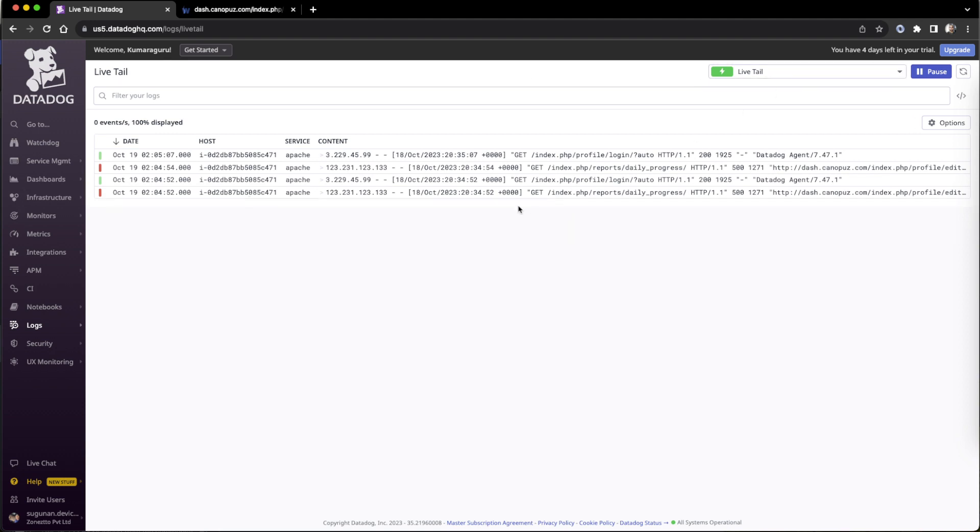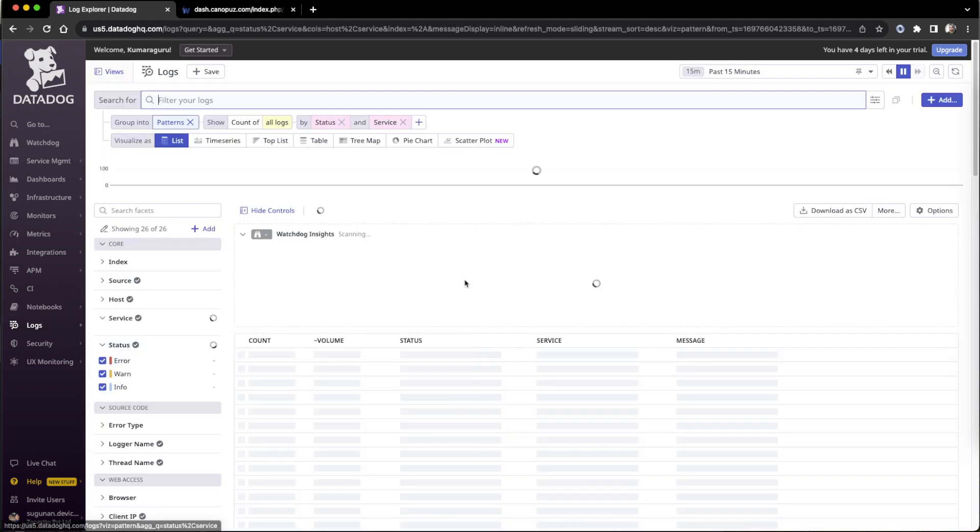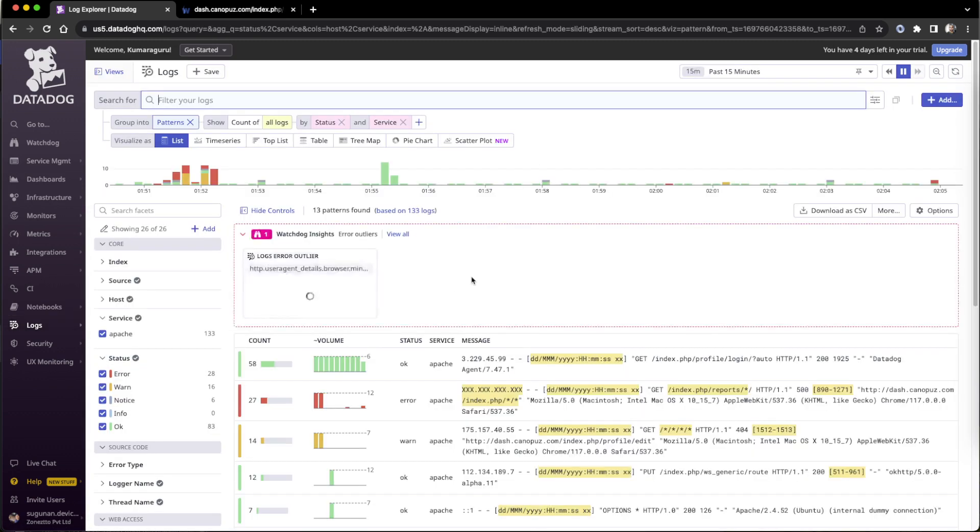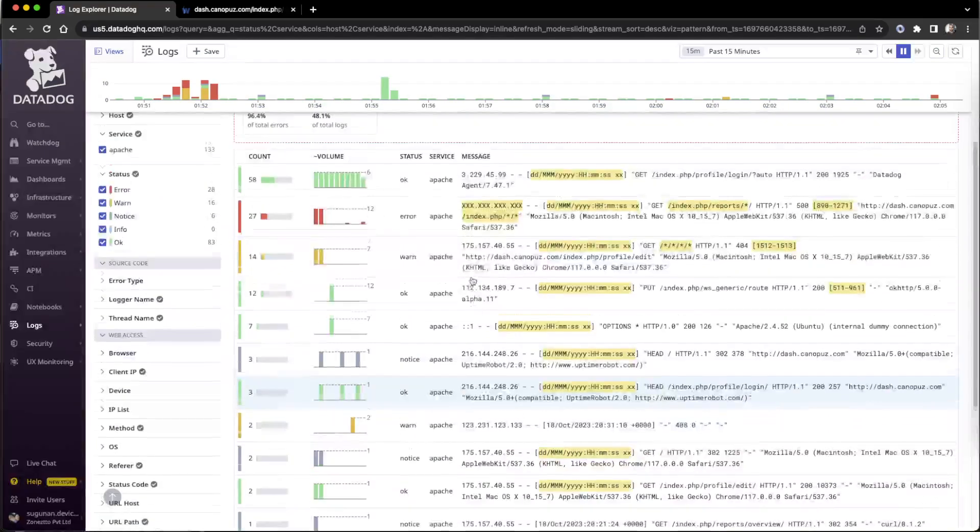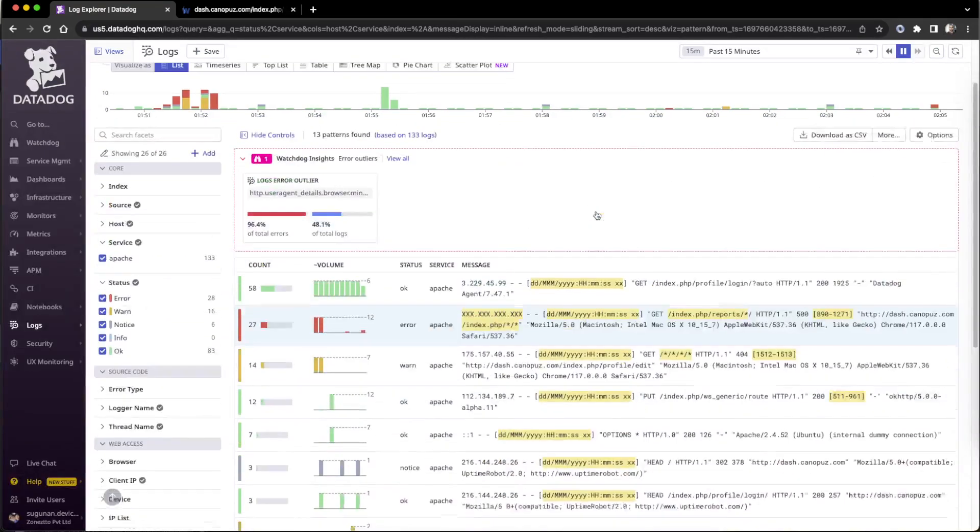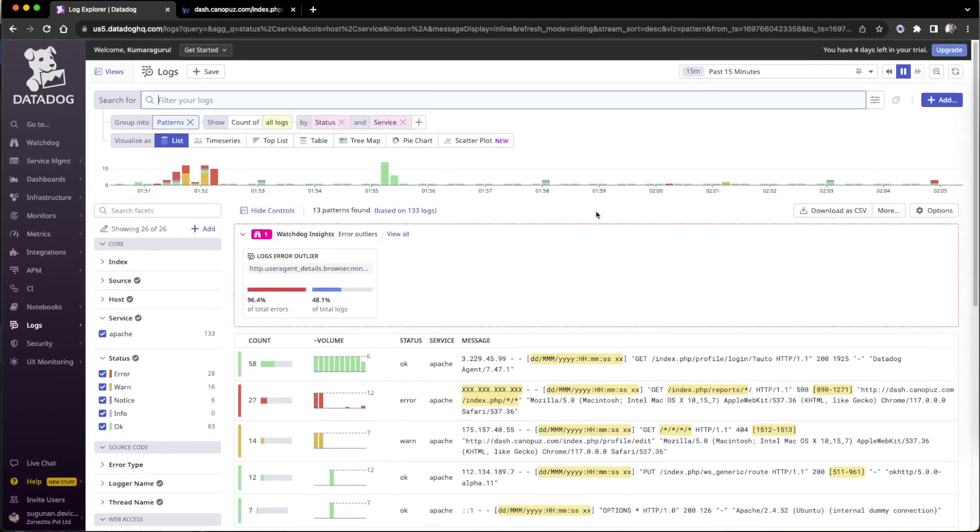Then one more thing we will see in this video, that pattern. So pattern we've seen in watchdog also. So this is the one that can be utilized when we try to create a metric out of logs.